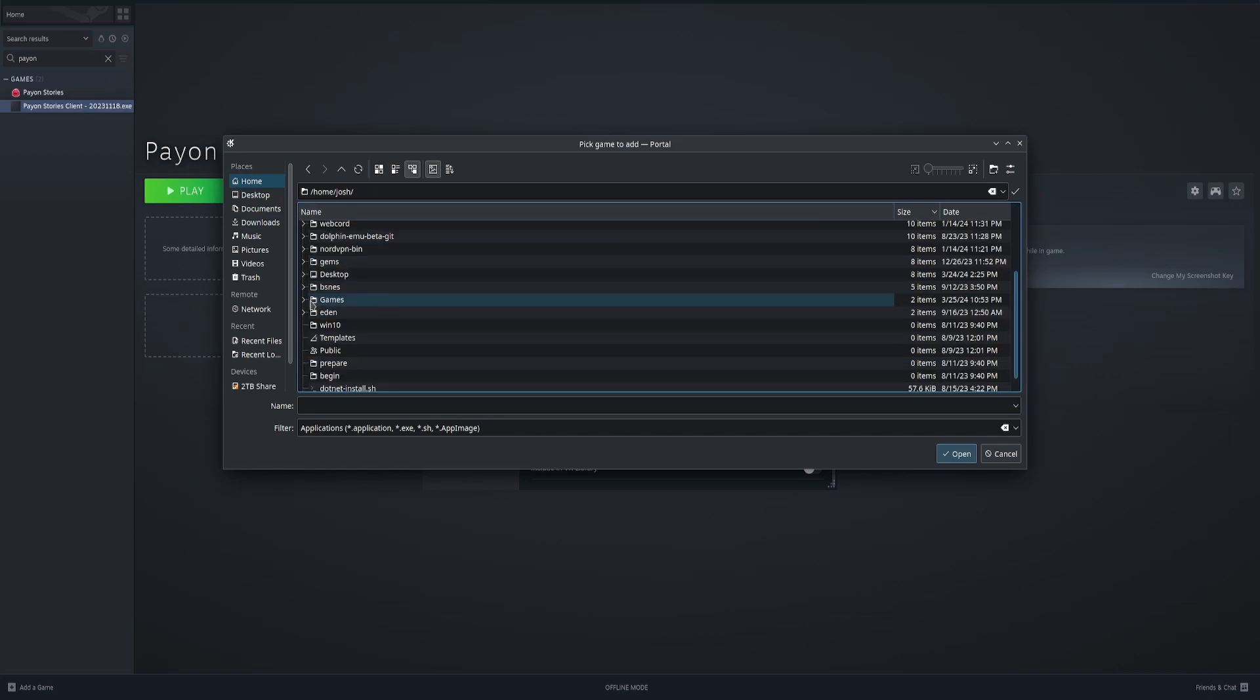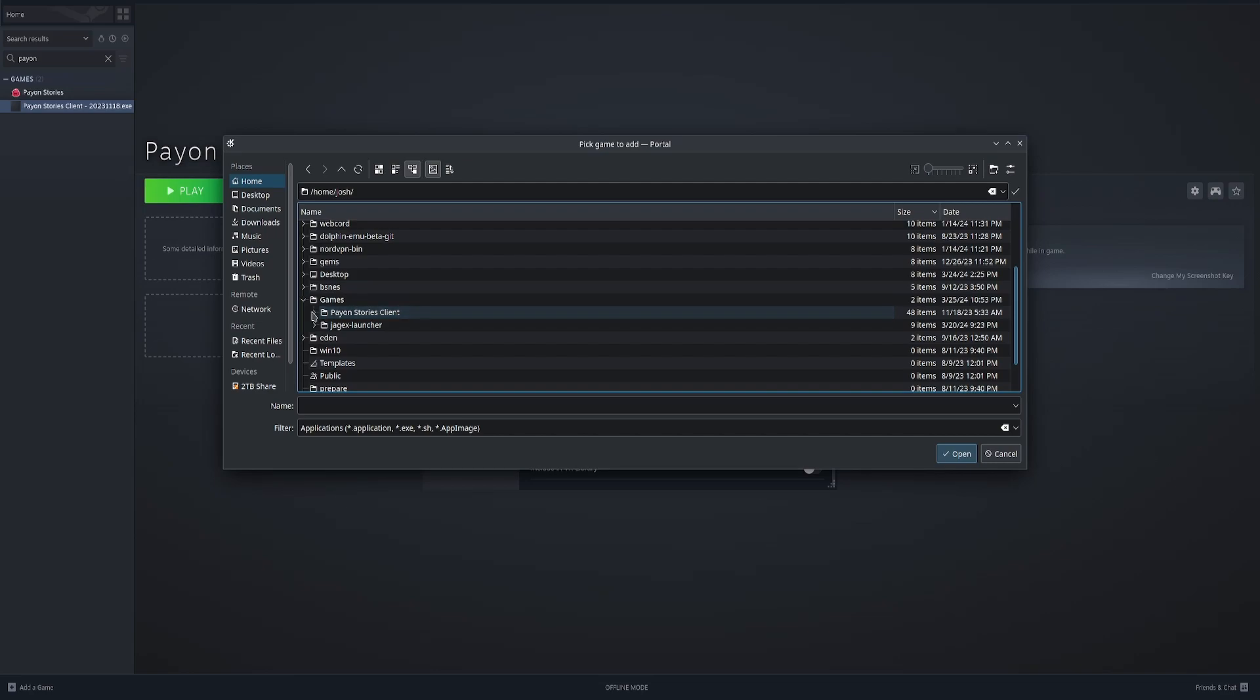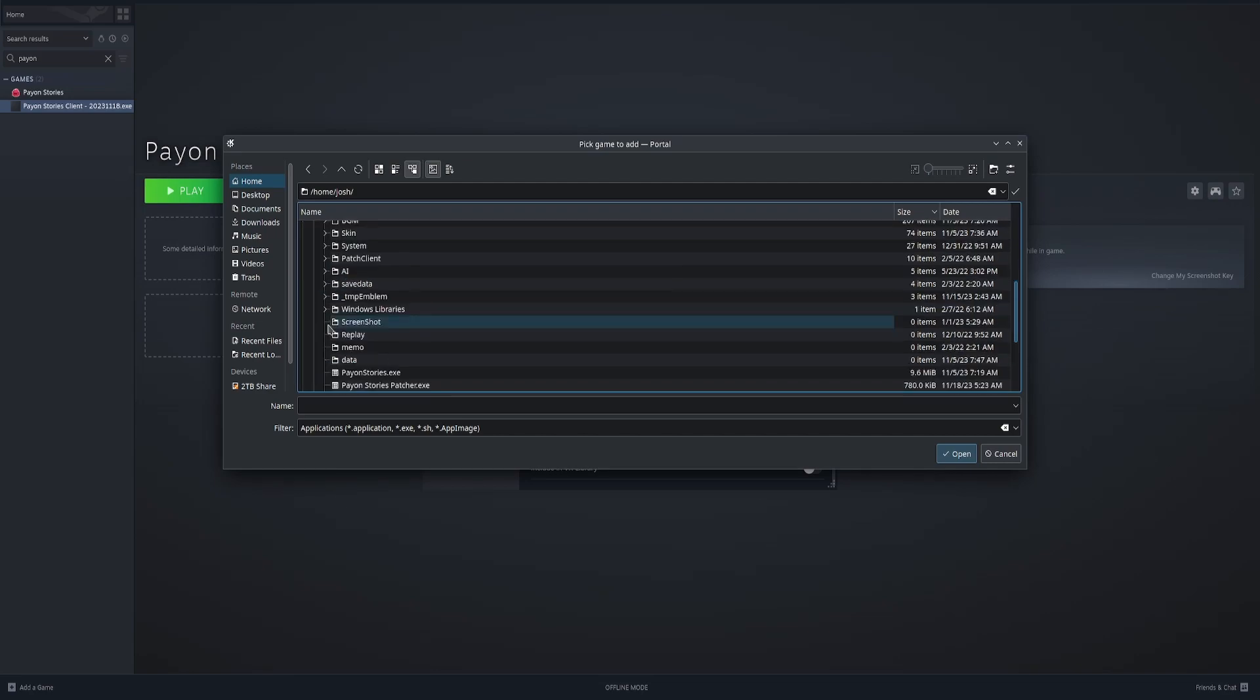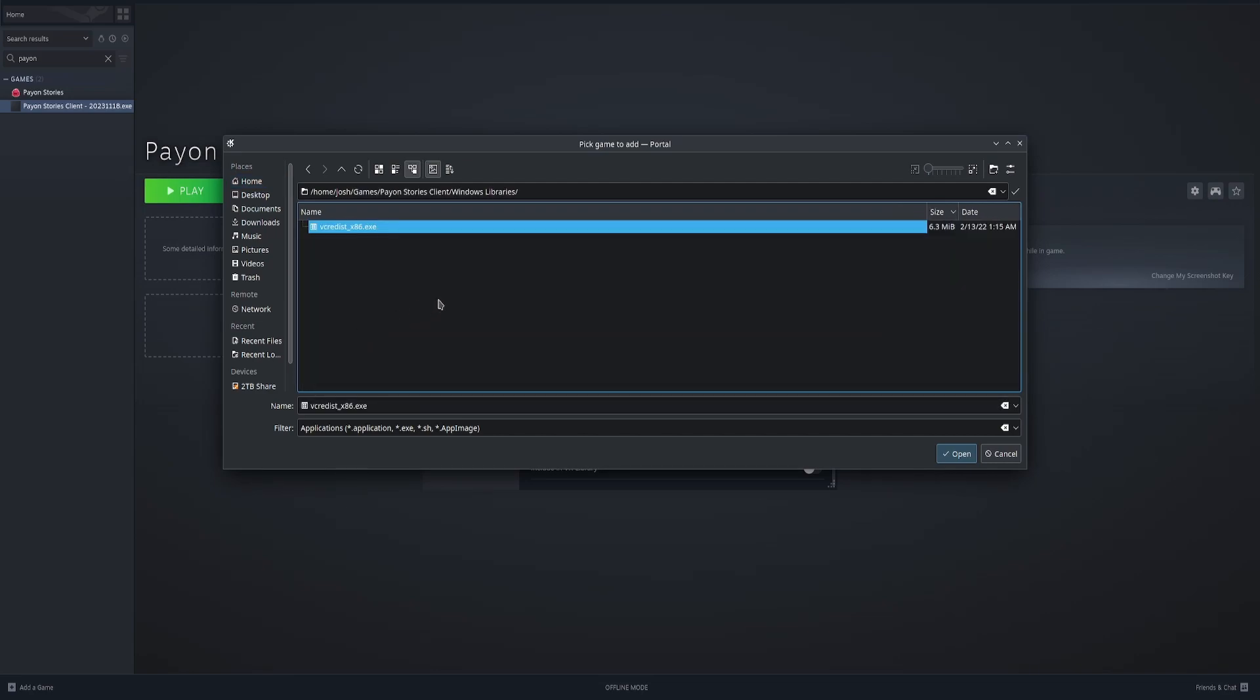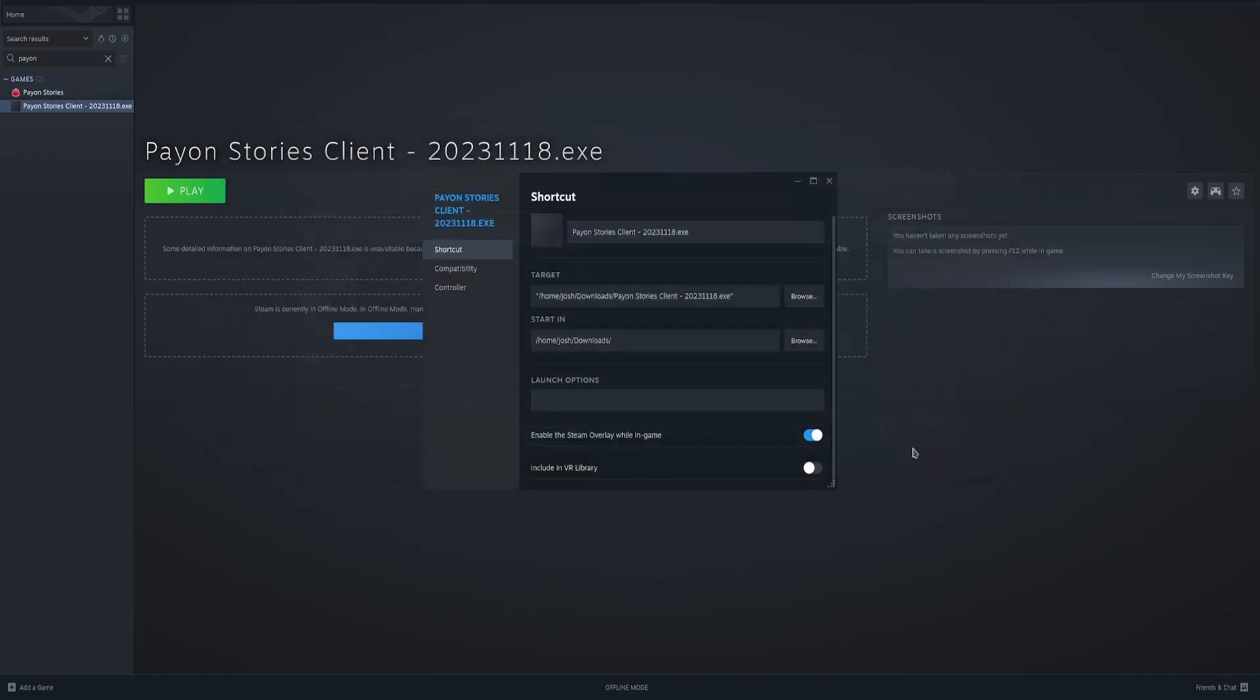Then you're going to find wherever you have it. So I put mine in games. Payon launcher. Go to Windows library. And then this vc redist x86 open.